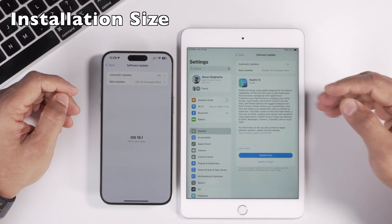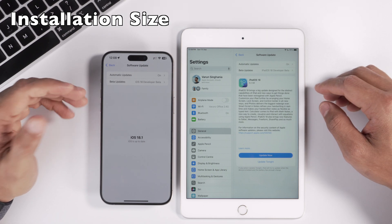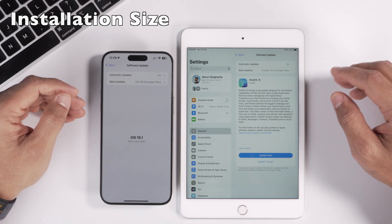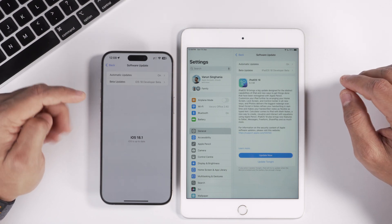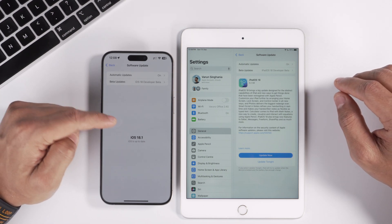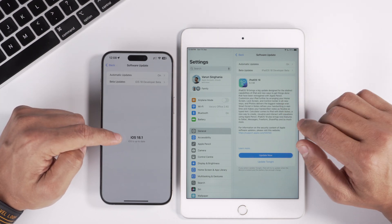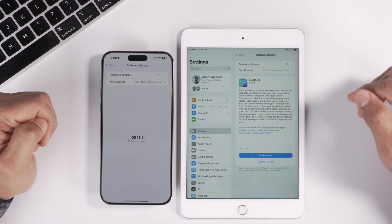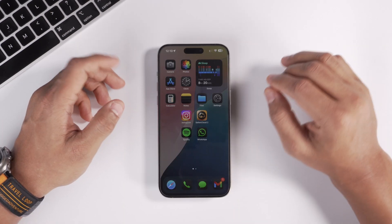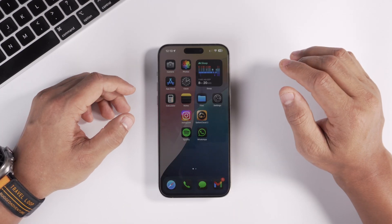As you can see on my iPad it's 6.2 GB, and on the iPhone it's close to 7 GB, but I can't show that because I'm already running iOS 18.1 beta.